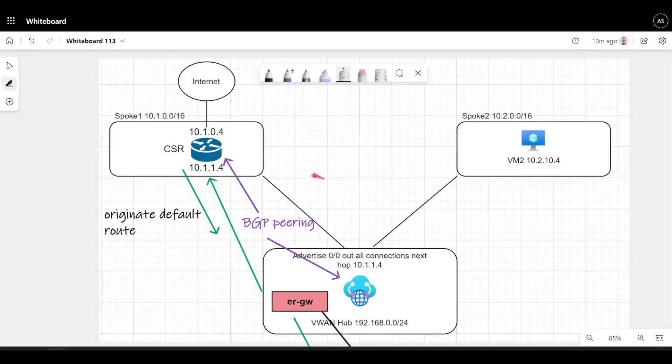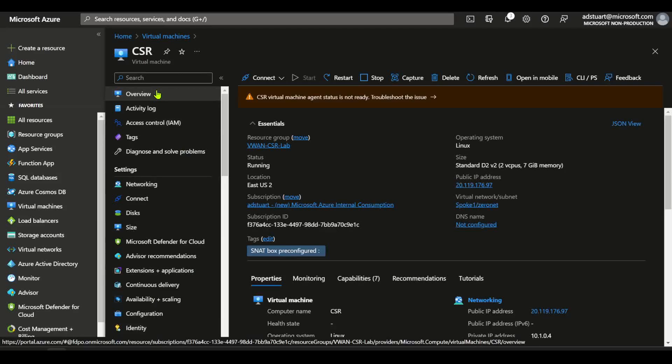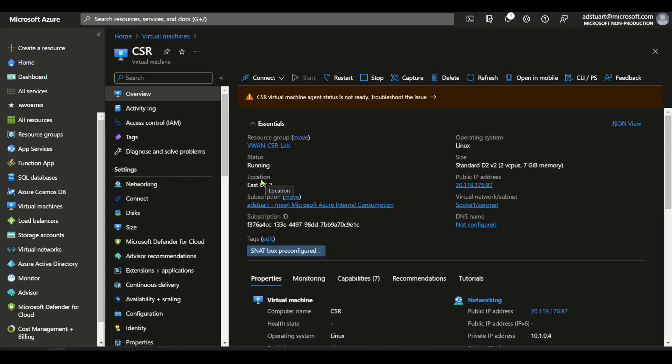Back to my diagram. Let's first have a look at the spoke here, the CSR. This is my single CSR virtual machine. A couple of things to call out - sort of basics with NVA using virtual WAN.